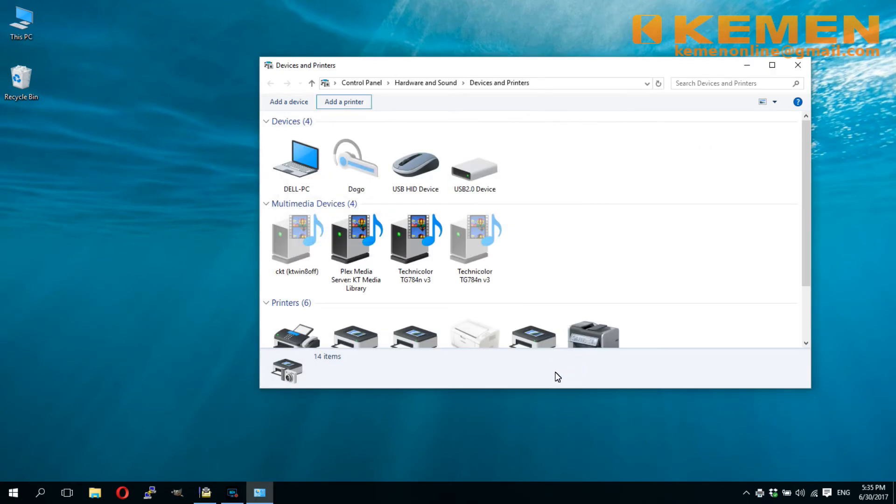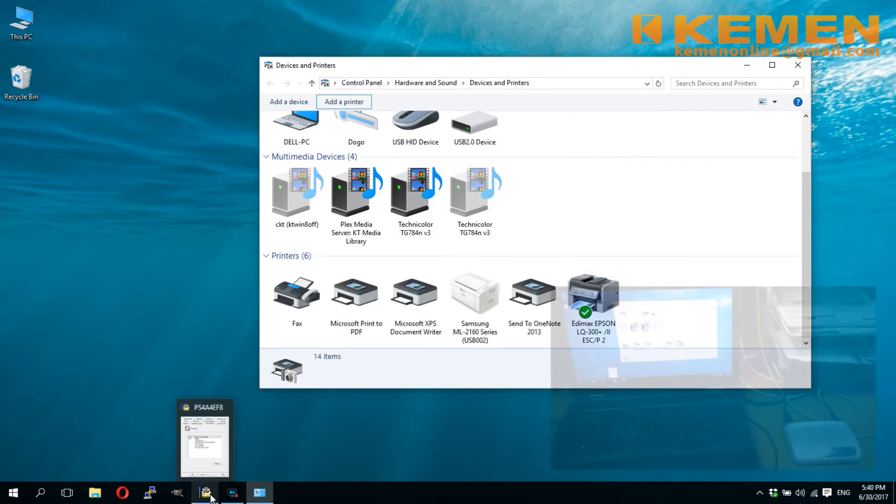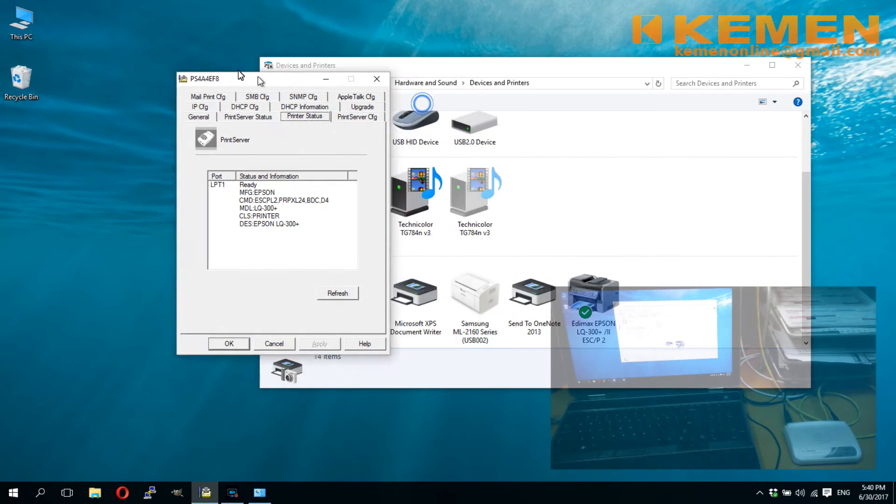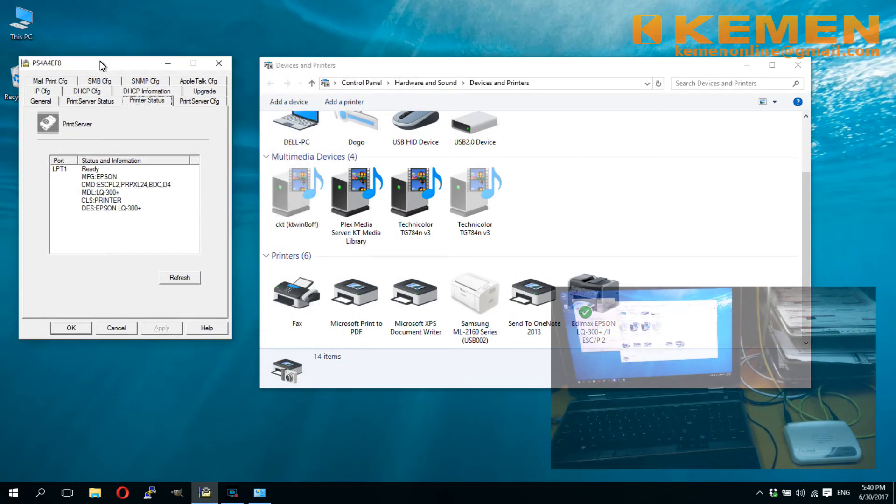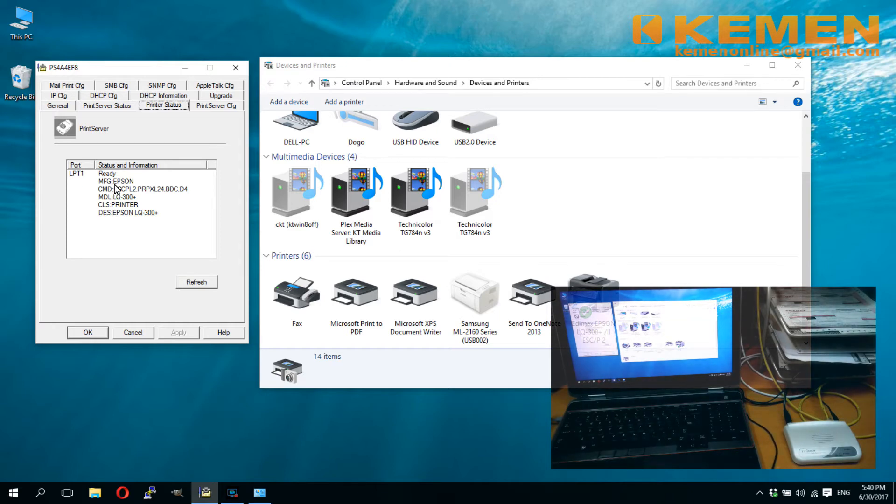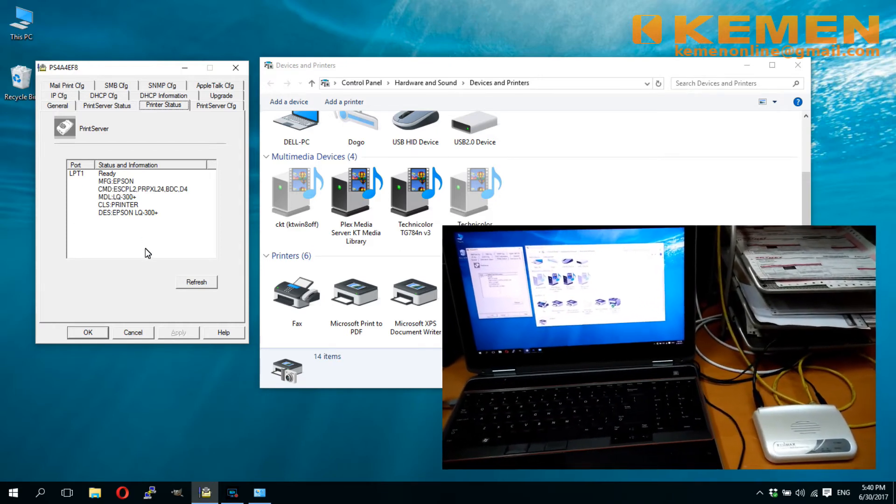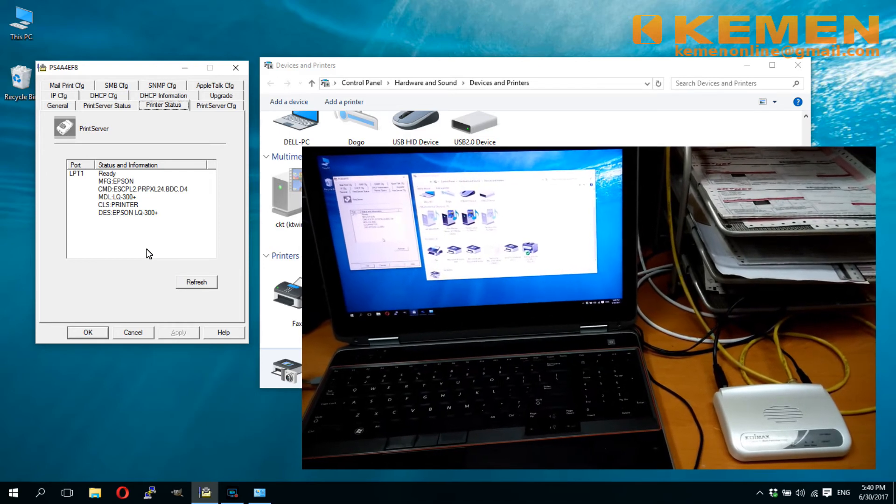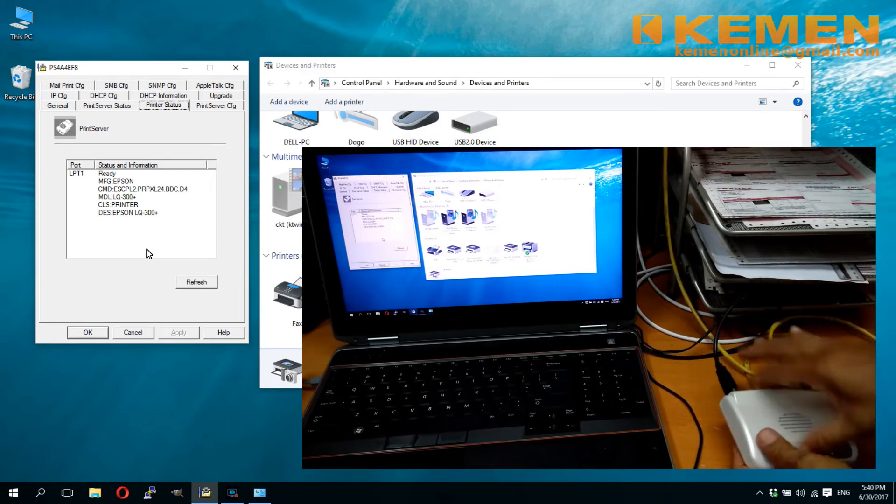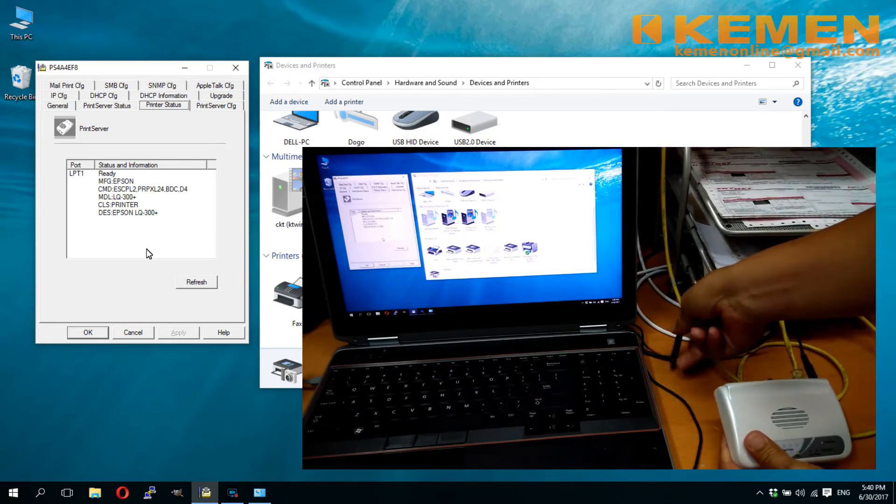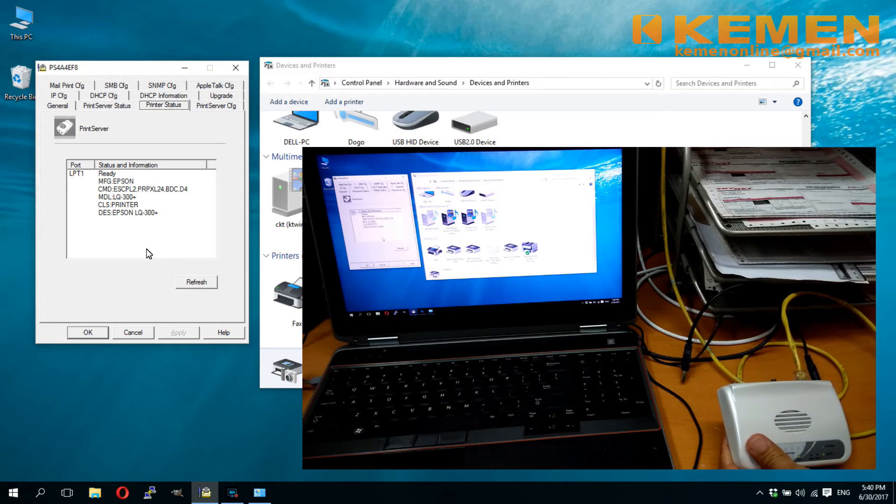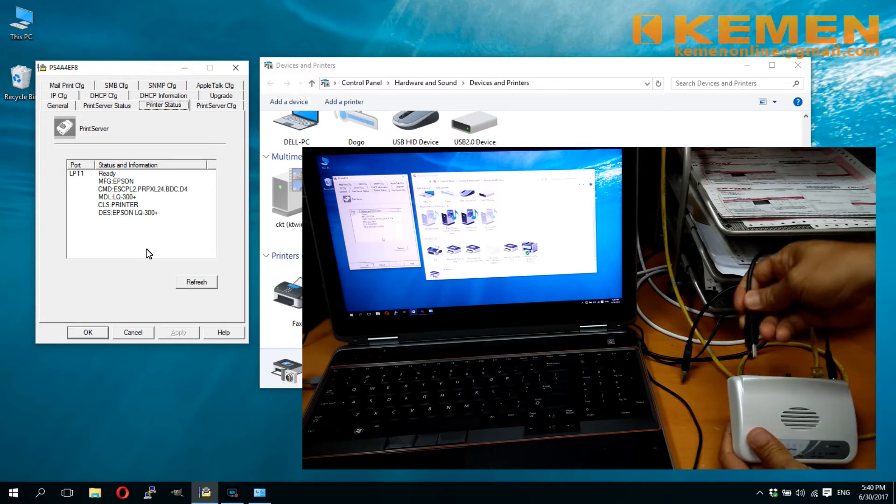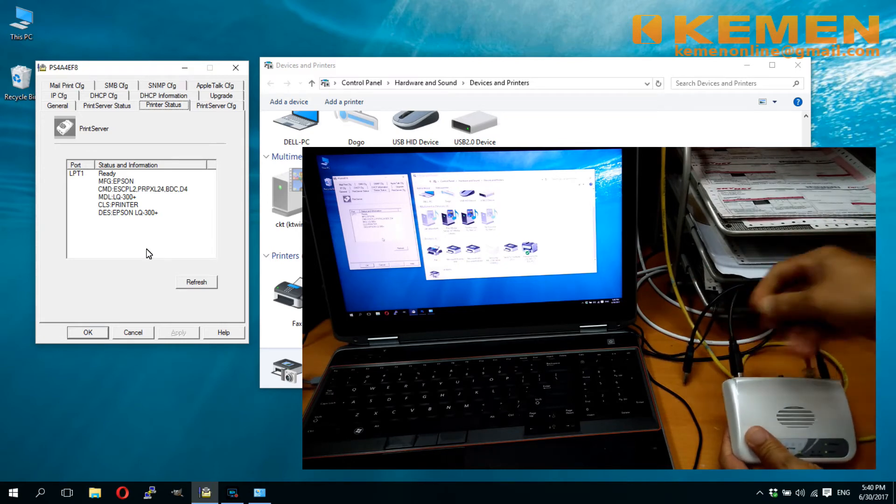The Edimax network printer have been successfully added into the Windows printer list. The Edimax print server can be used with more than one printer. After setting up my Epson dot matrix as network printer, I am now unplugging the Epson printers USB from the server and plug in my Samsung laser printer's USB.